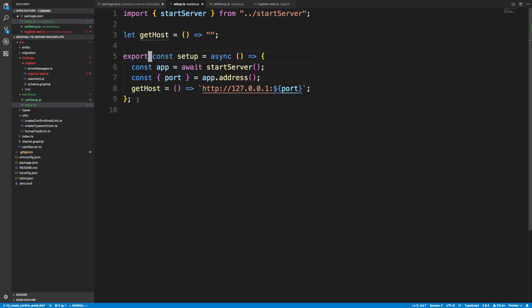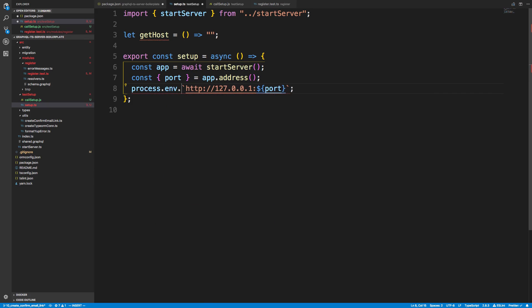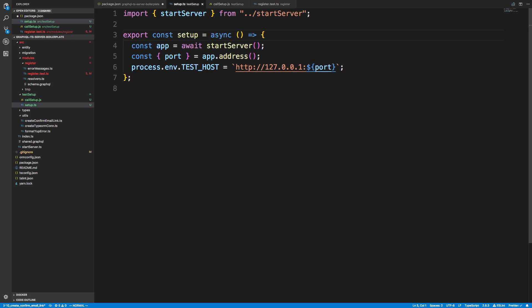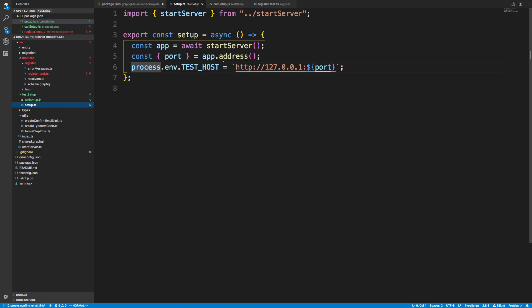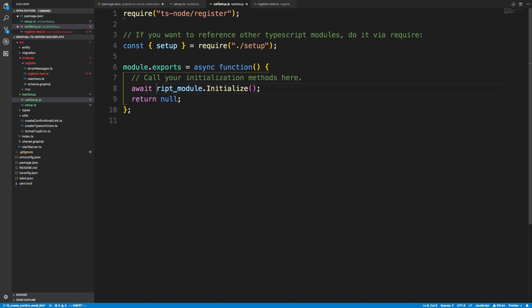Instead of setting getHost, I'm going to set this as an environment variable: process.env.TEST_HOST. The reason why I'm doing this is this is going to run and this is going to be a global thing that we can access in our test. In call setup, we're importing that function. This function didn't really change. We just start up the server, grab the address, and set the test host. Then we're just going to call that function.